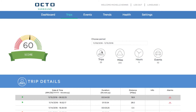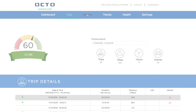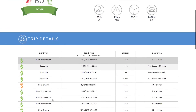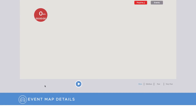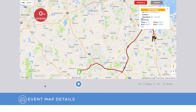The Events tab lets you really dig down into your risky driving. All events are assigned a level of severity to help you understand the intensity of events. Clicking on a specific event will display the exact time and location of the event. You can also see weather conditions to provide you with additional context.